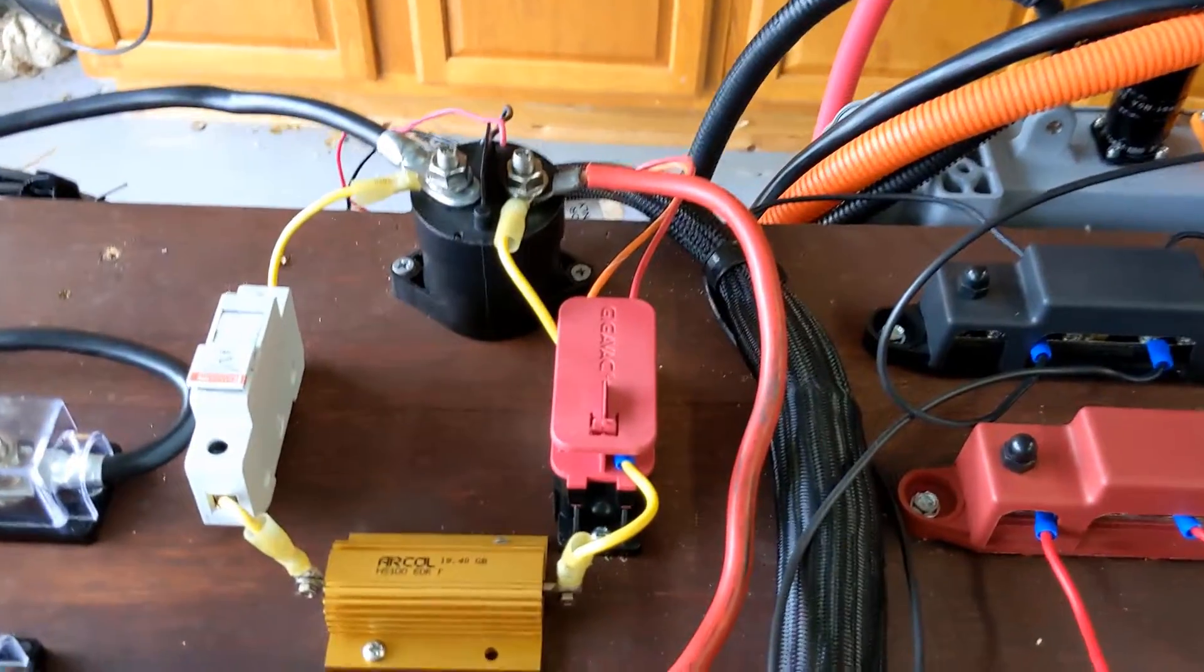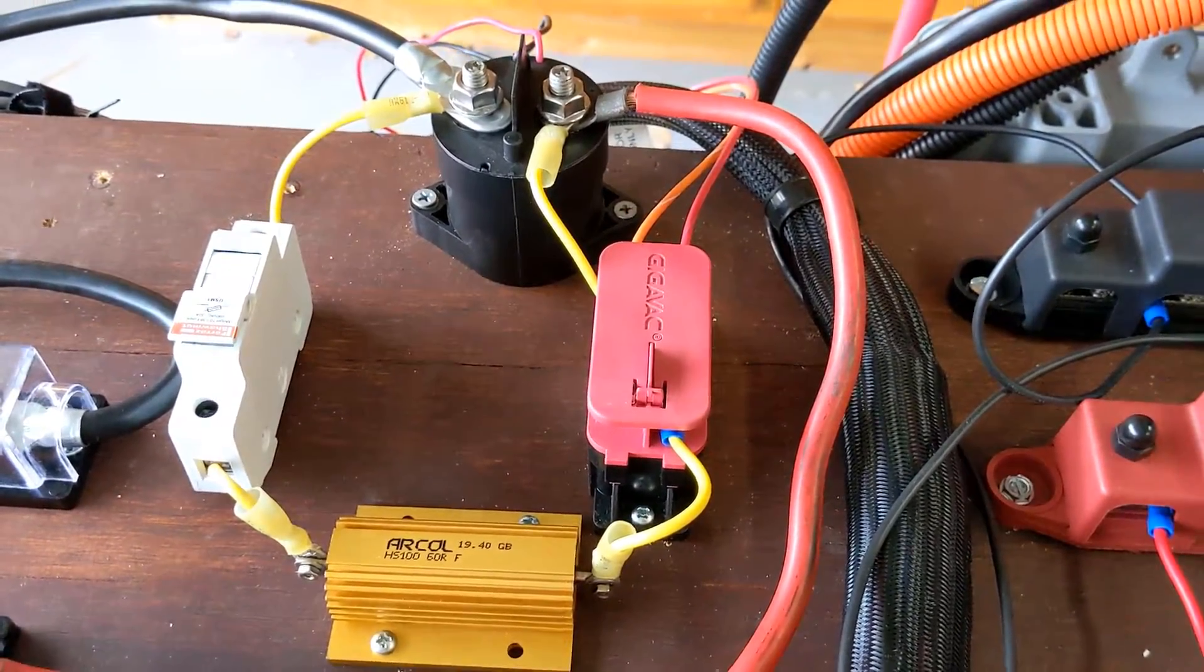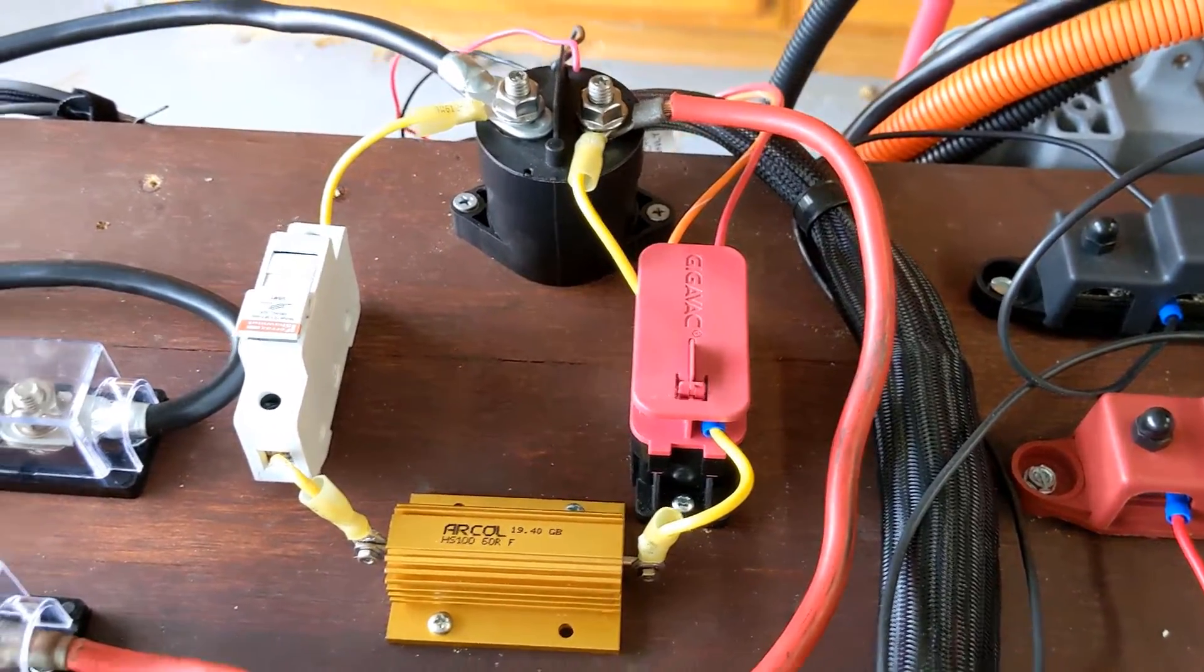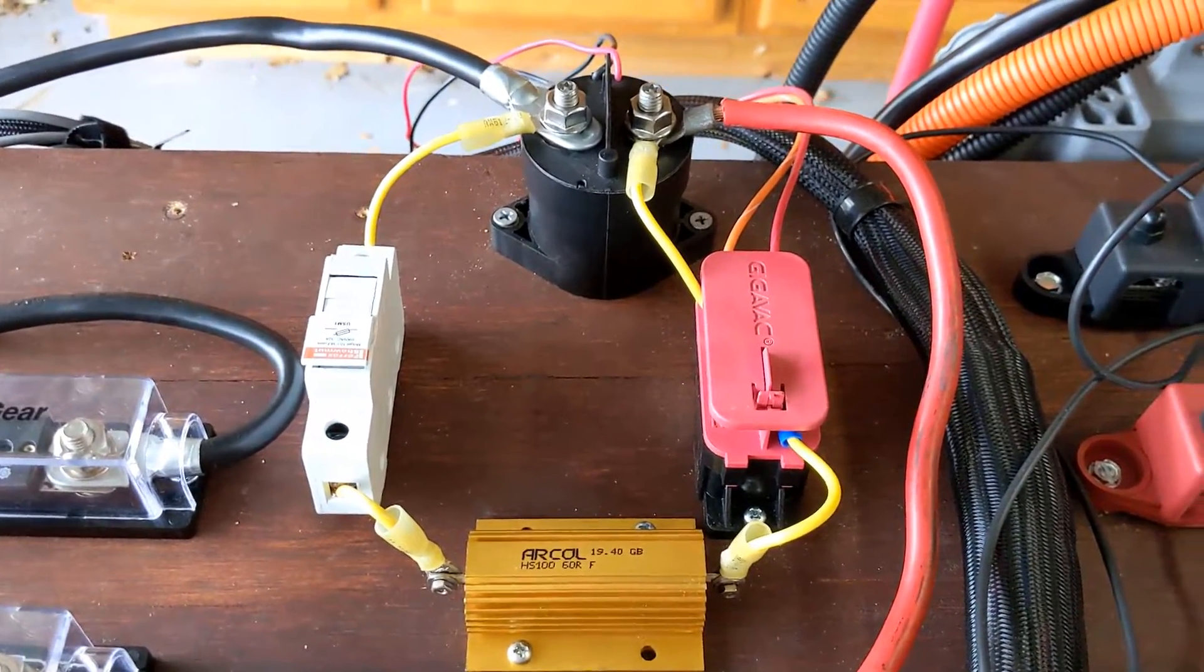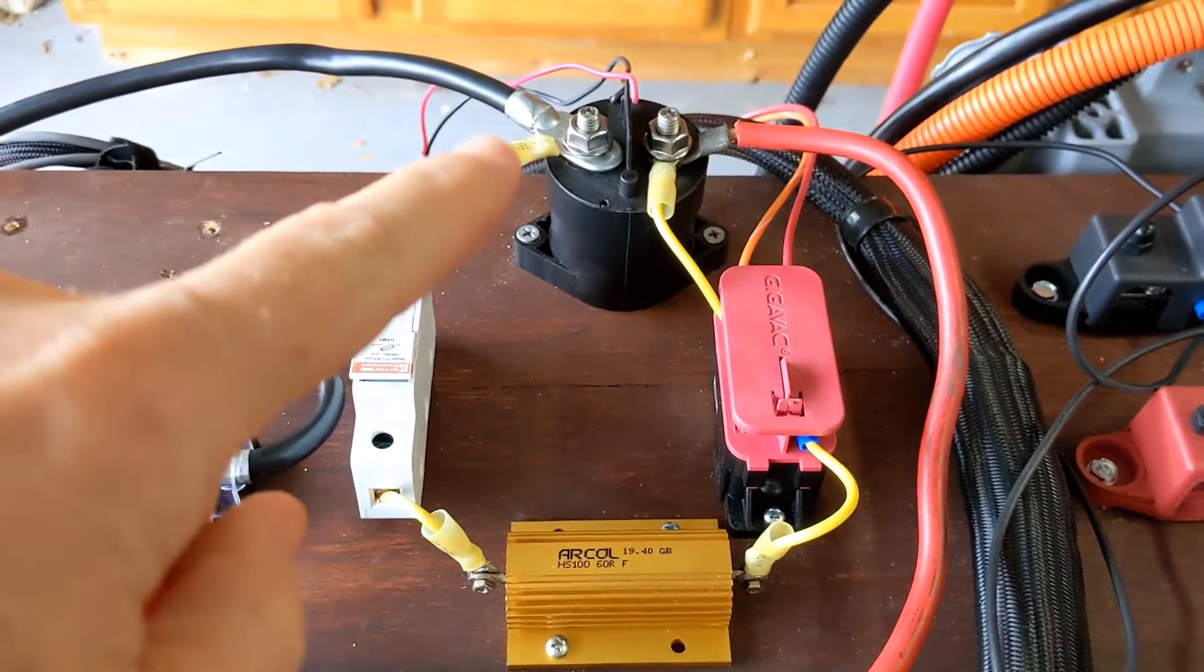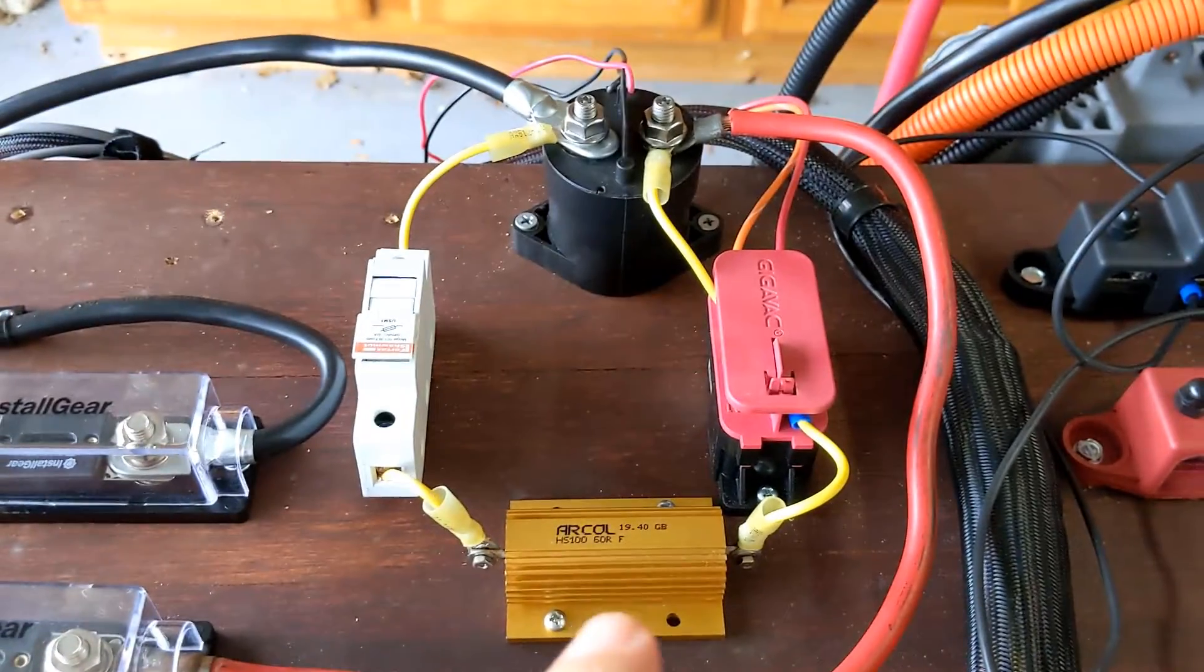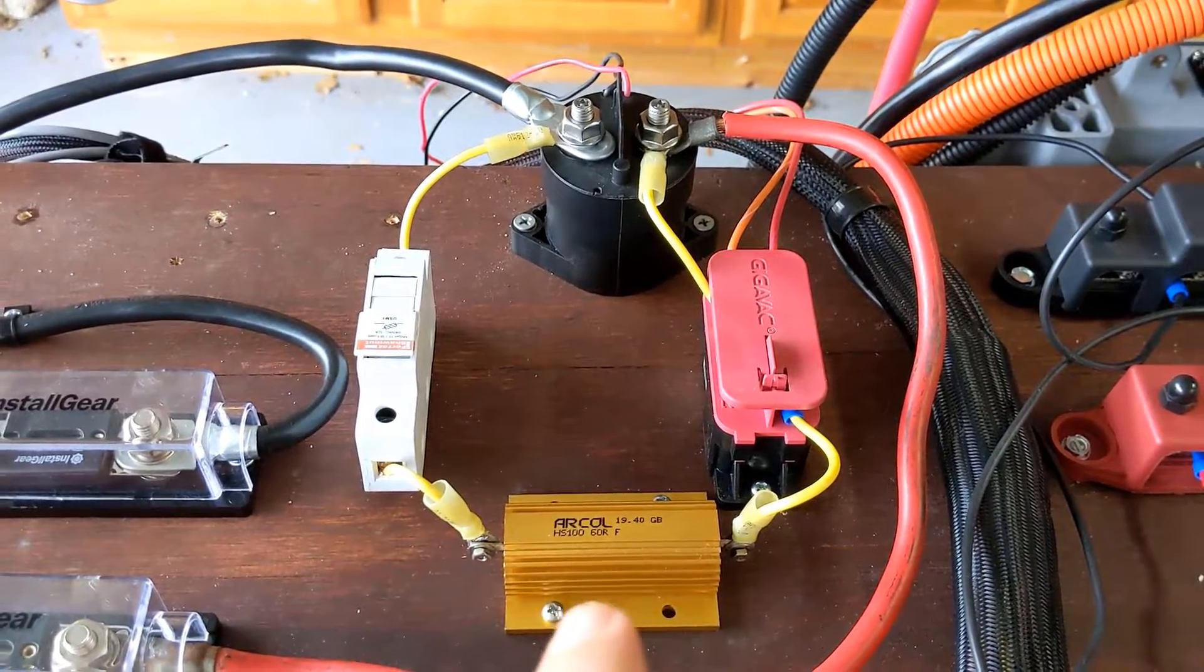So if we turn the system on you can kind of hear this relay throw. I'll turn it off again and then turn it on so you can hear this relay close. So now we have electricity flowing through the pre-charged circuit.